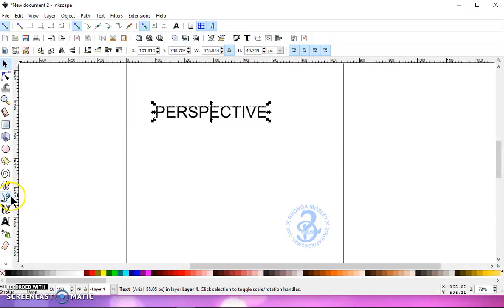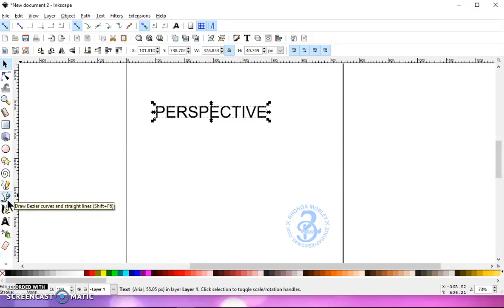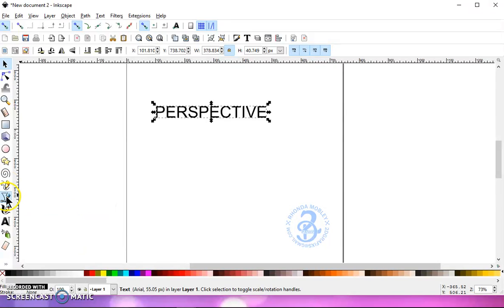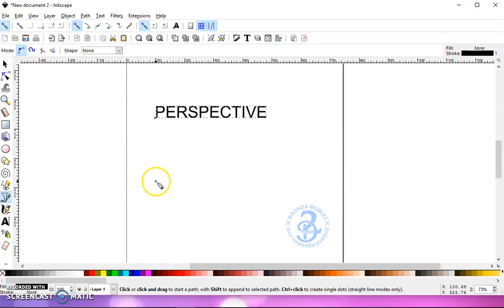And then you're going to grab your pen tool. I'm not going to try to say that word because you all know that I don't know how to pronounce it correctly, so I just call it a pen tool. And it's right below your pencil, draw freehand lines. Okay, grab that.